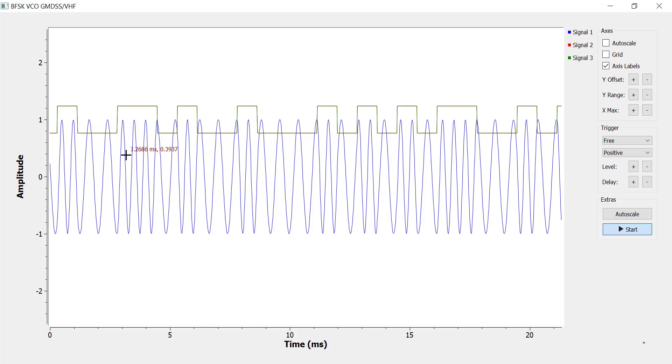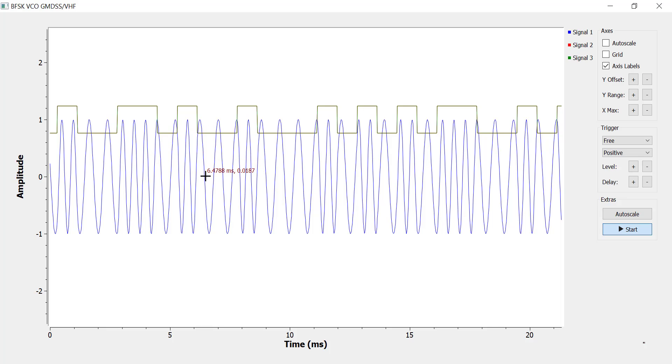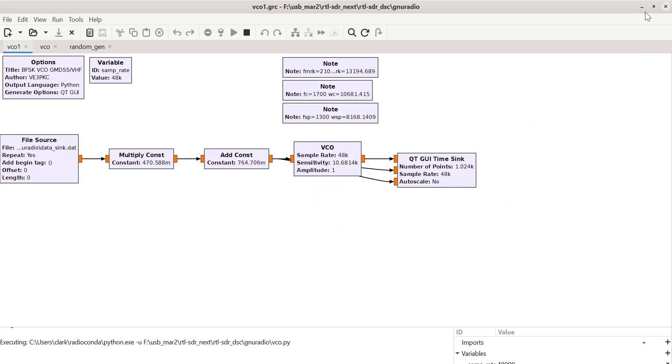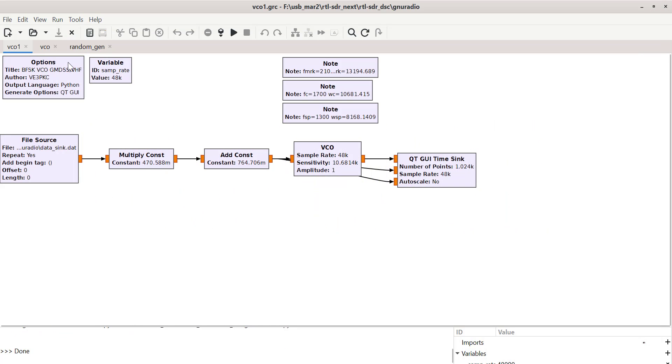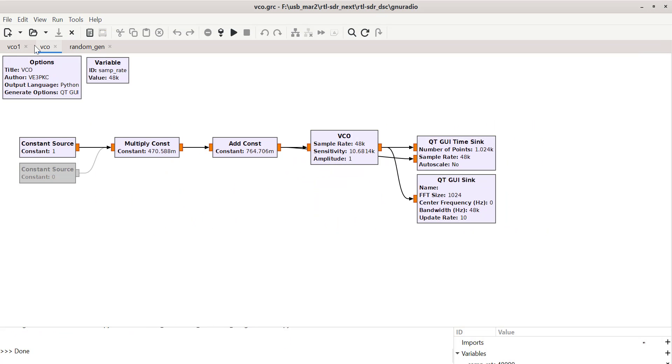You can clearly see when there's a 1, you get the higher frequency, and when there's a 0, you get the lower frequency. So that's a nice, clean output. I also built another circuit to test the VCO.